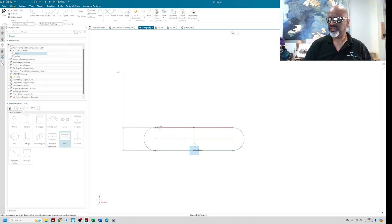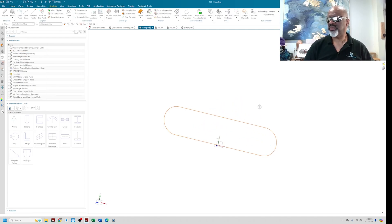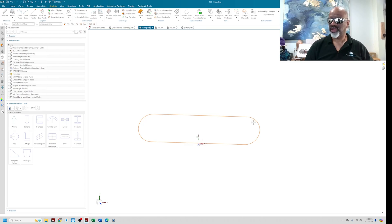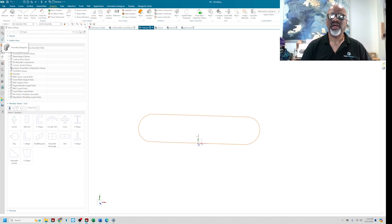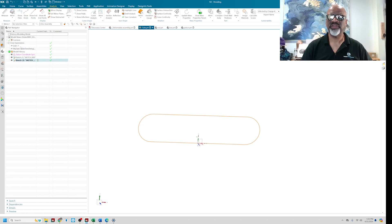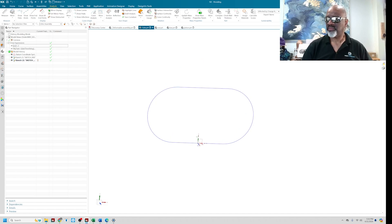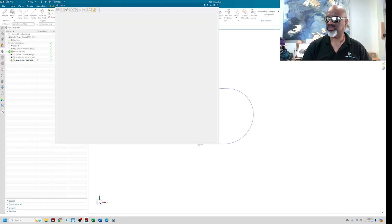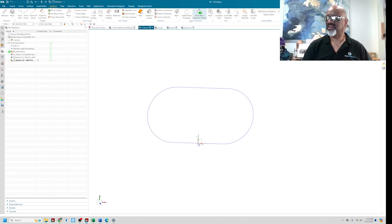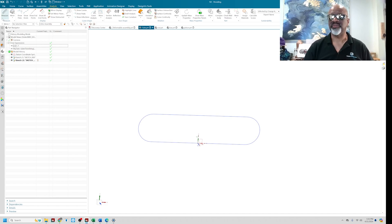The way the perimeter dimension works is you select a bunch of entities and give it a numerical value — in this case 10. So the curve length of all these entities will remain 10 no matter what. To prove it: if I make h taller, the arcs have to come inward. I'll go to the part navigator, find user expressions, put in 3 — you can see it gets taller. I'll put it back to 1.